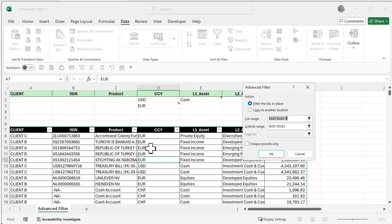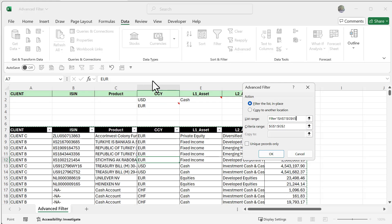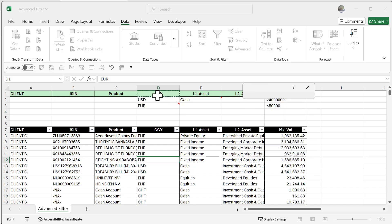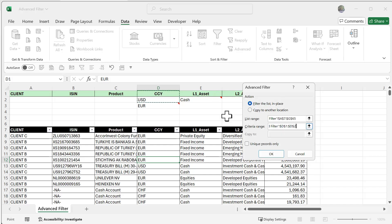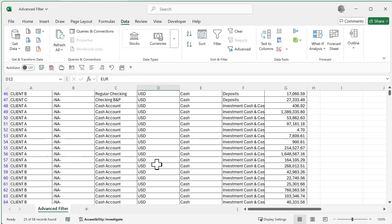The first thing is my list range, which is all my data. I'm going to select everything there and you can see it's A7 all the way to G65. When I scroll back up, you'll notice my criteria range can now be applied to what I want to filter by. I'm going to click and drag to select the column CCY and just this USD, and when I click OK it's just going to be USD. Very nice.